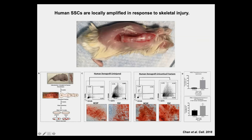We see this injury activation in mouse bones, but does it also exist in humans? To address this, we transplanted human limb tissue onto the backs of mice. These stably engrafted and became vascularized. If you introduce a fracture in these bones, you also see a corresponding increase in the activated expansion of human skeletal stem cells.